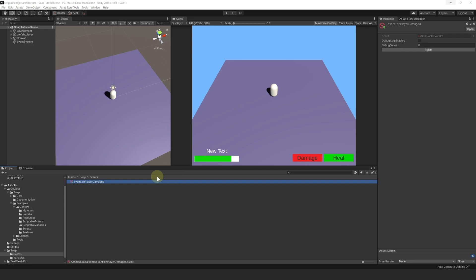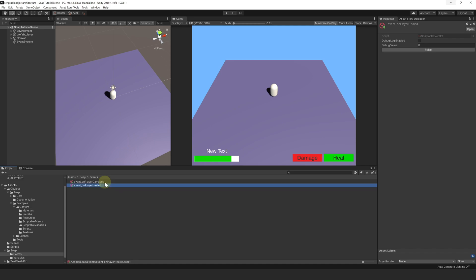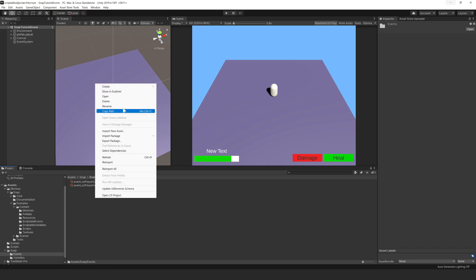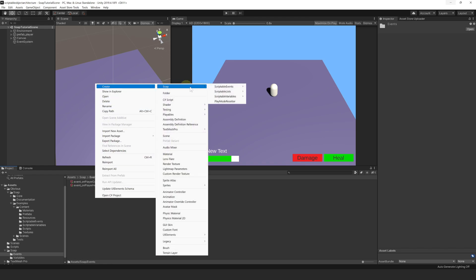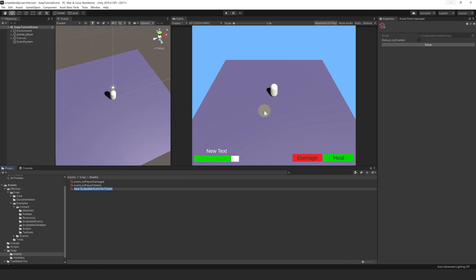For the player heal event, we can simply duplicate the one we just created by pressing Ctrl+D, and rename it to Event_OnPlayerHealed. Finally, let's create the Player Death event: right-click, Create, SOAP, Scriptable Event, No Parameters. In this case, we only care about knowing that the player has died, so we don't need to pass any arguments.